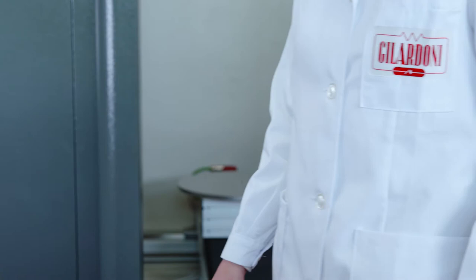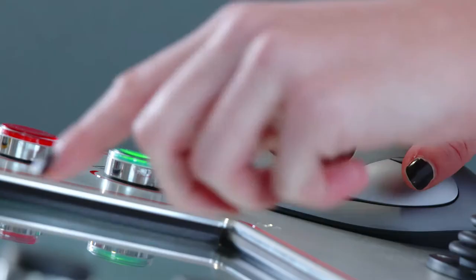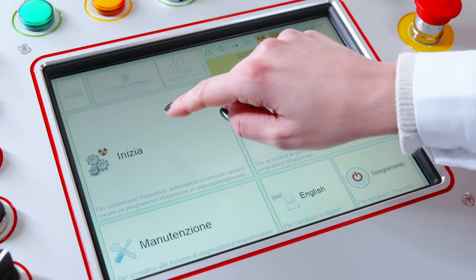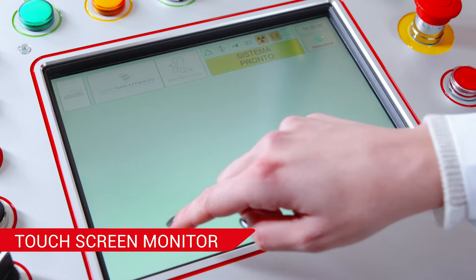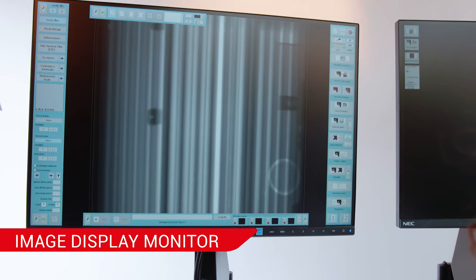The control console is designed to be simple and intuitive. A touchscreen monitor controls the X-ray management software, while a second larger monitor displays the images from the analysis software.